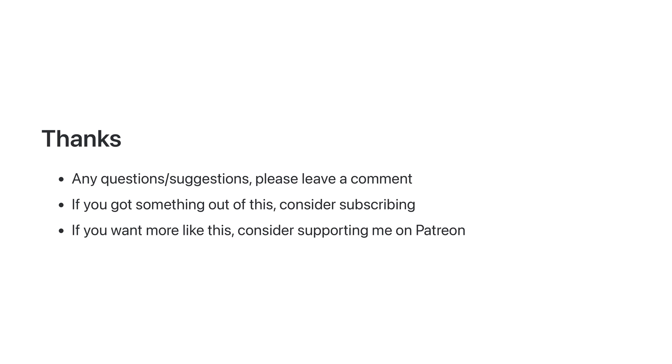Thanks for watching. I really hope you got something out of this. Any questions or suggestions, please leave a comment down below. And if you got something out of this, consider liking the video or subscribing. It really helps with the channel and it ensures you won't miss an upload from me.